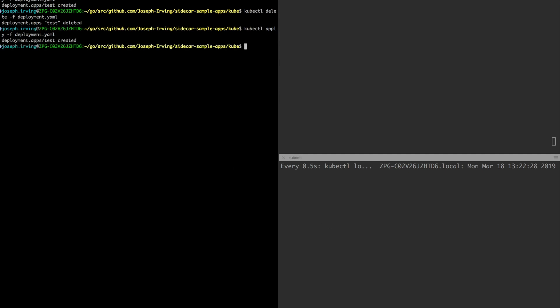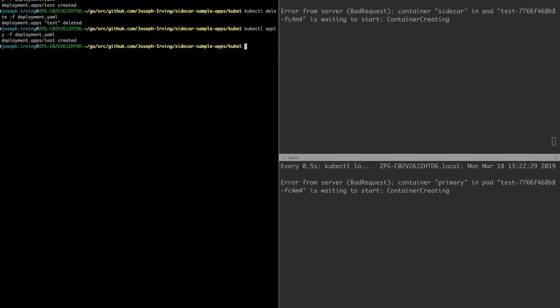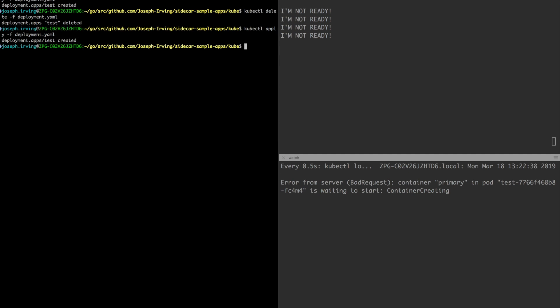Once I start up you'll see the sidecar will start first. The sidecar is initially not ready so the primary container is not running. Once the sidecar starts passing its readiness check, which we'll do in a few seconds, now it's ready, the primary container should start up.